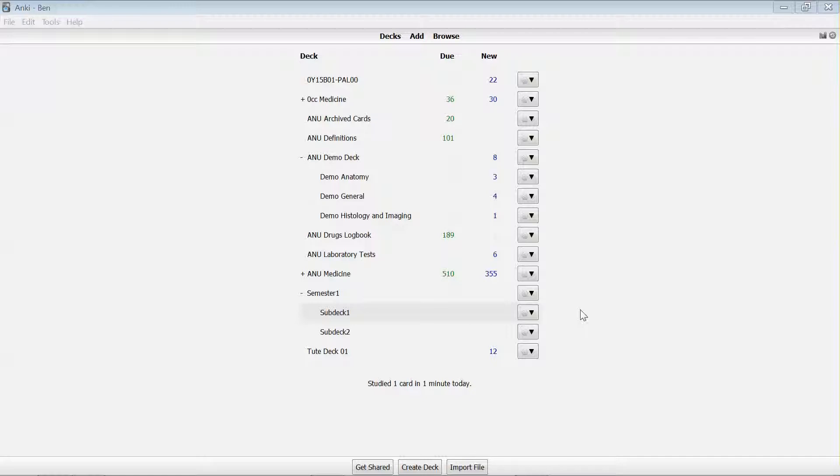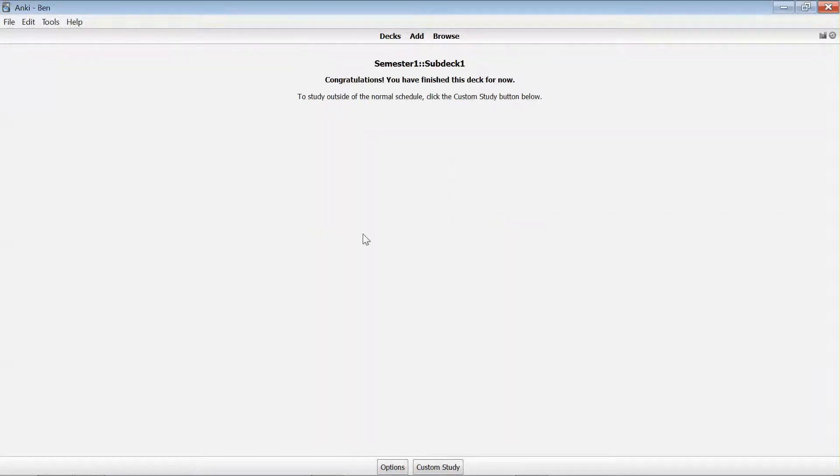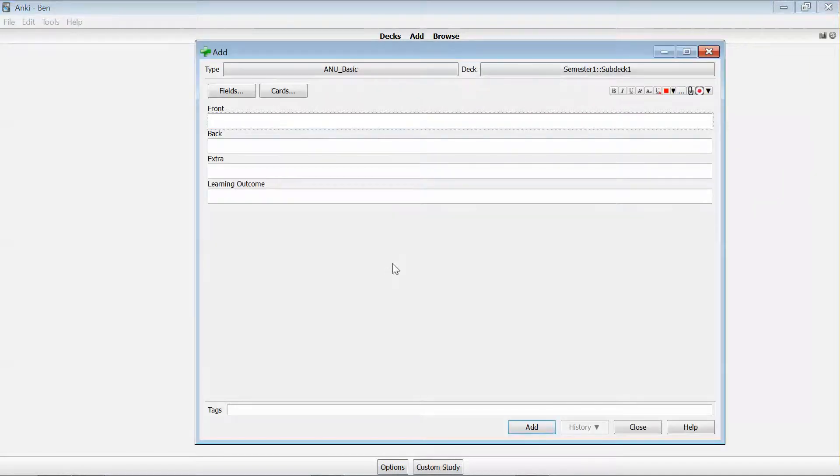So first off we're in the deck view. I'm going to select a particular deck that's going to take me to the study page which I've got my cards to study in this instance, but I can go up to the top of the screen and click add.